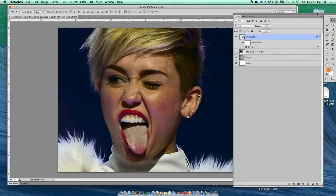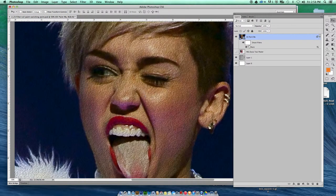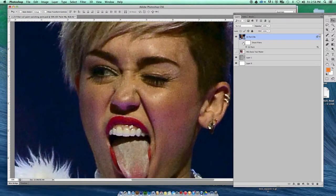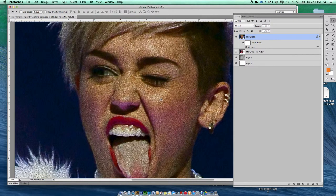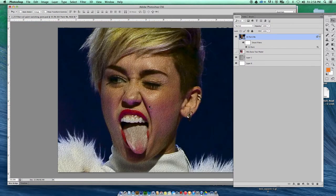Hit OK. Look at the difference — turn it on and off. Compared to that really pixelated image, it's a lot more interesting. So it's a good start. Oil Paint — use it sparingly, I would say, if at all. But it could be something you'd pull out to save a bad photograph at the very least.